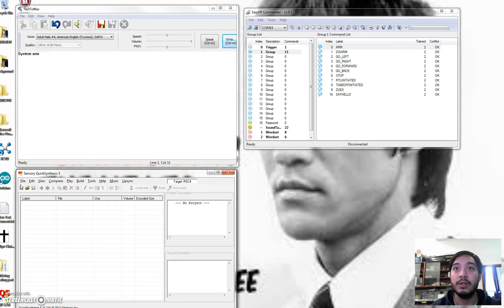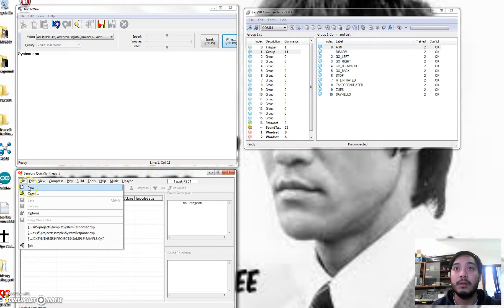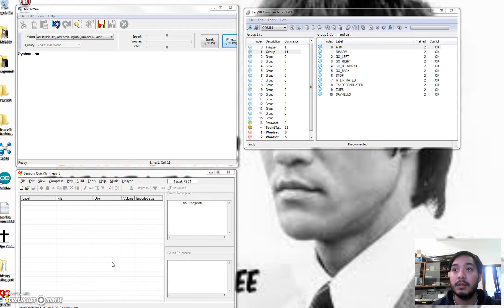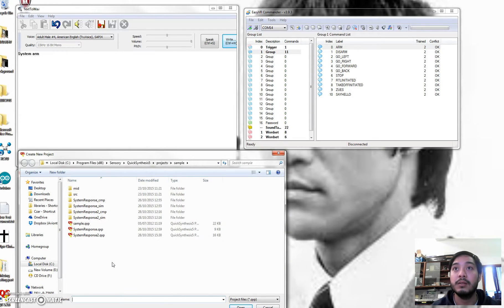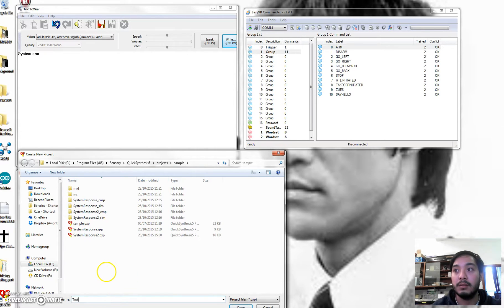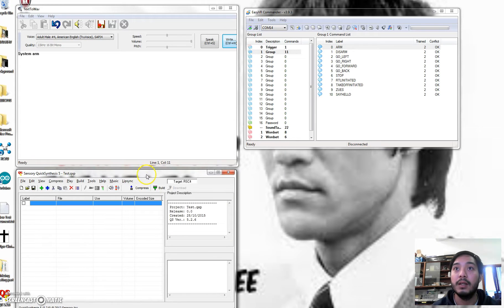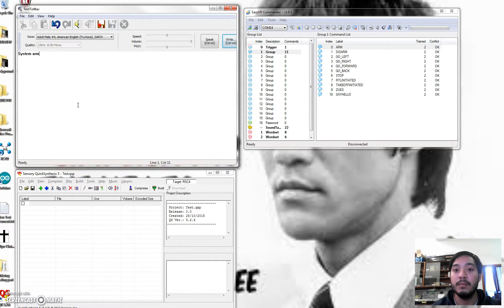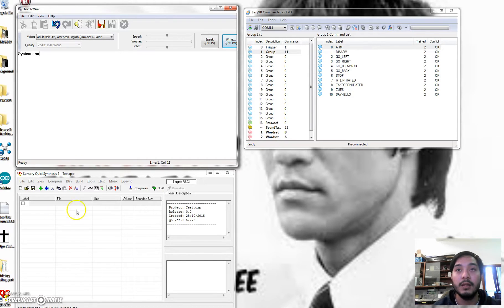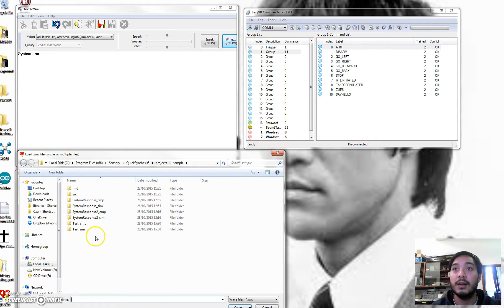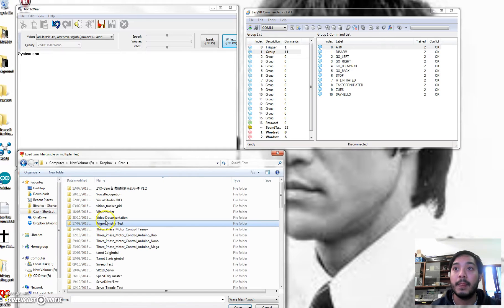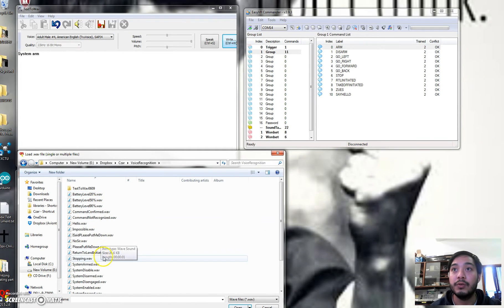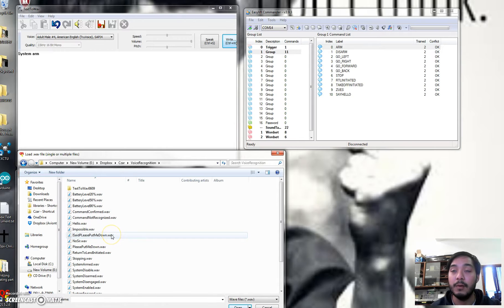So when you actually open or create a new project, and then once you manage to get all the voice or audio files done, you basically just upload them here. So press this button here. And then we go to voice recognition file. So all of them are wave files.